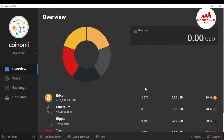If you need to recover or restore your wallet, first go to the Coinomi website and download the setup for Coinomi, then install it on your system.